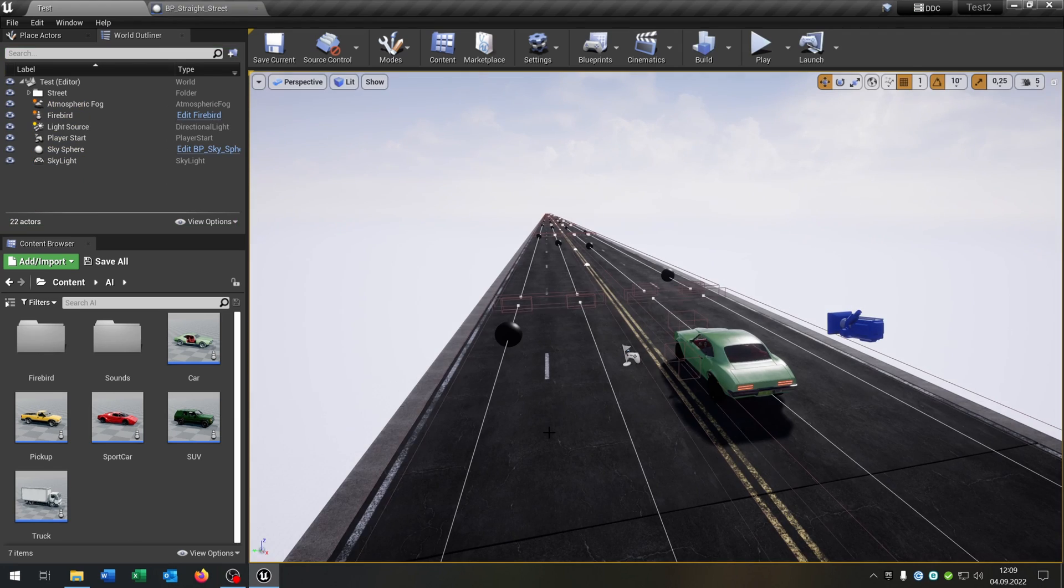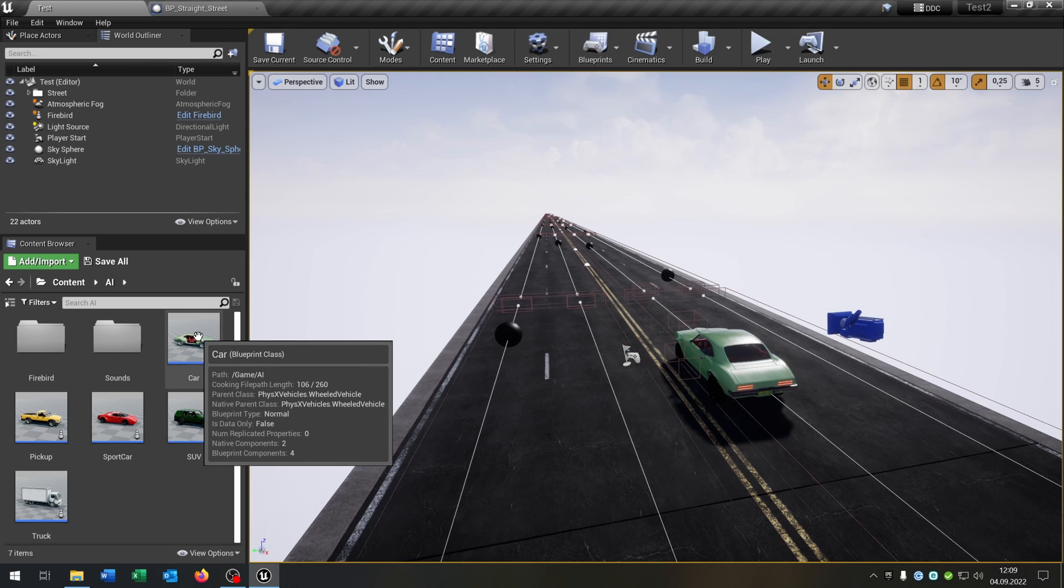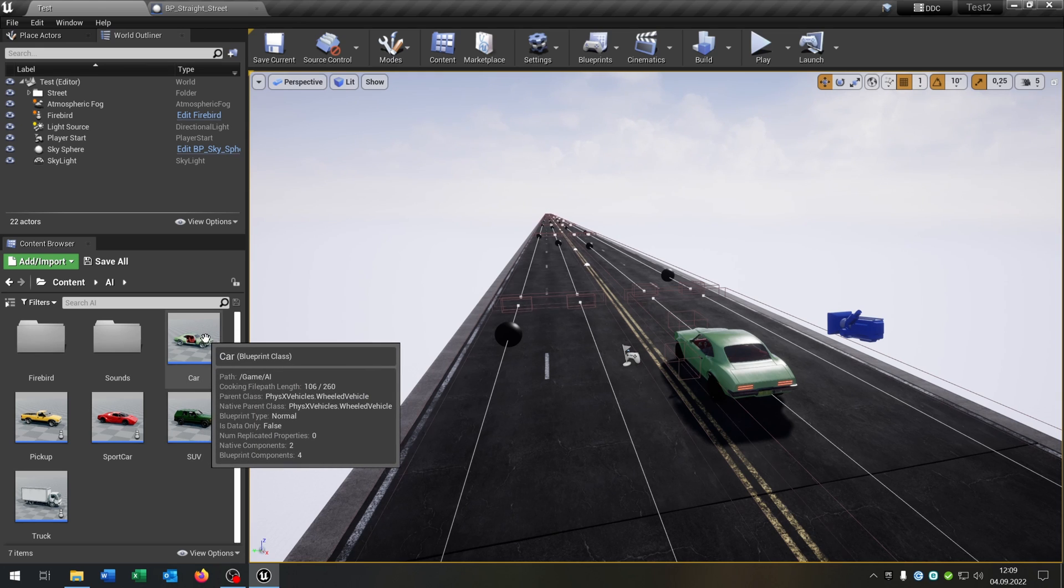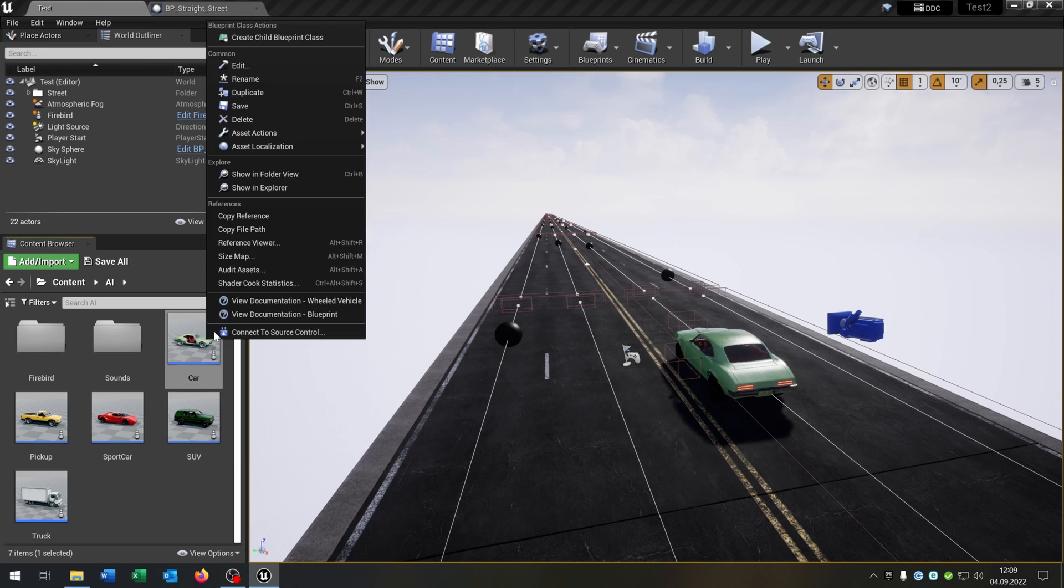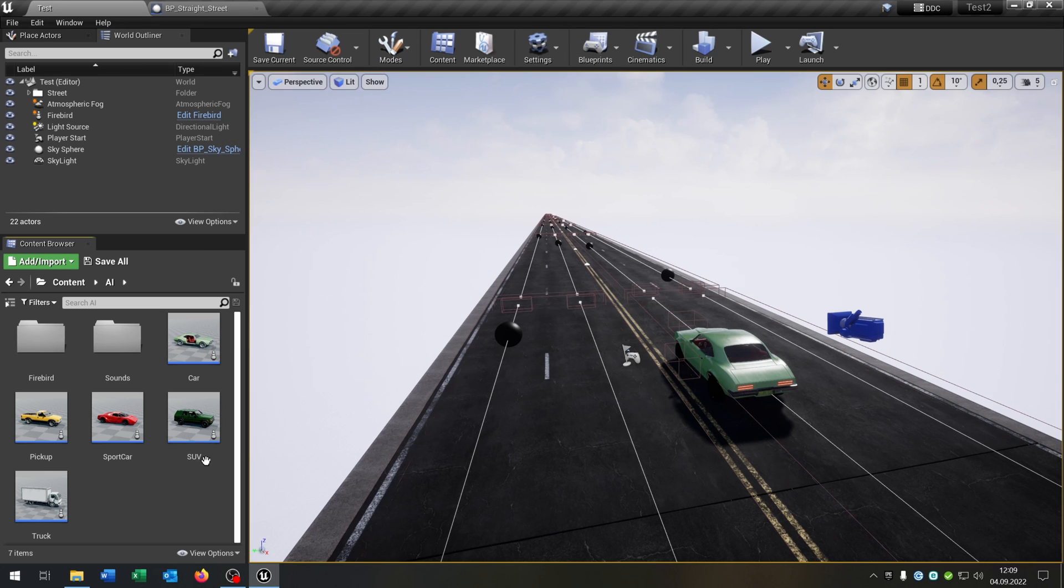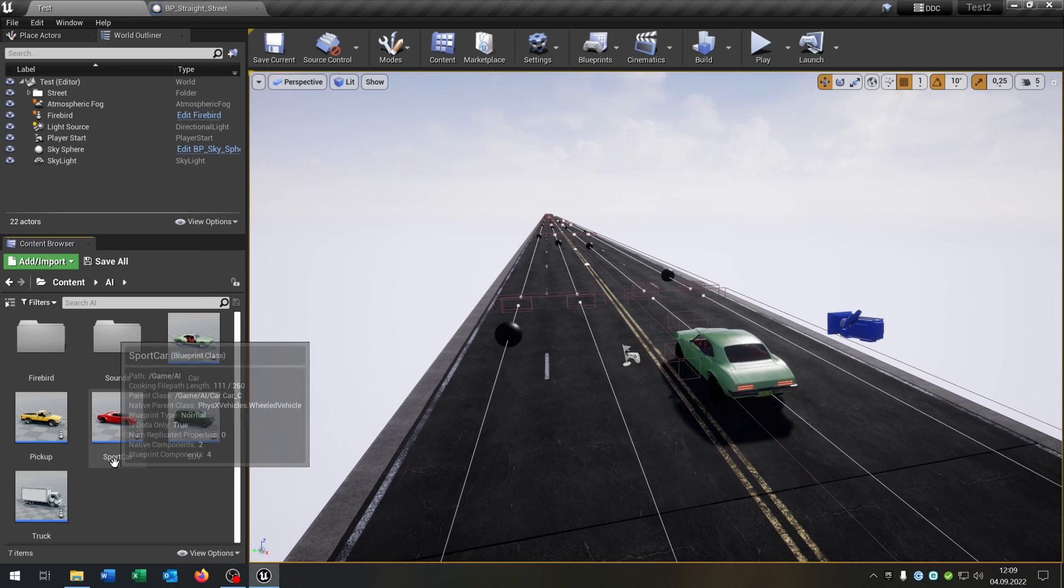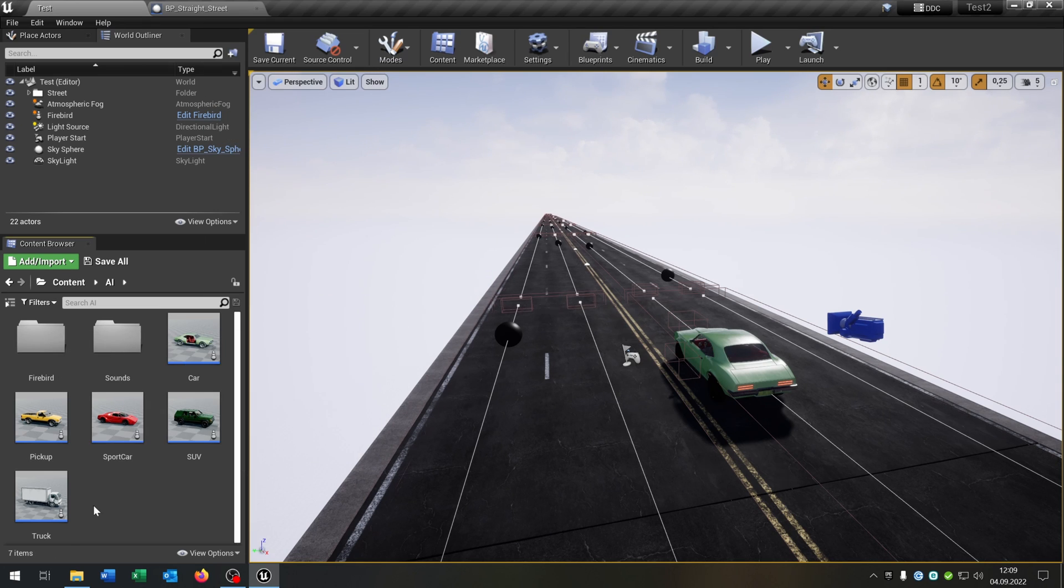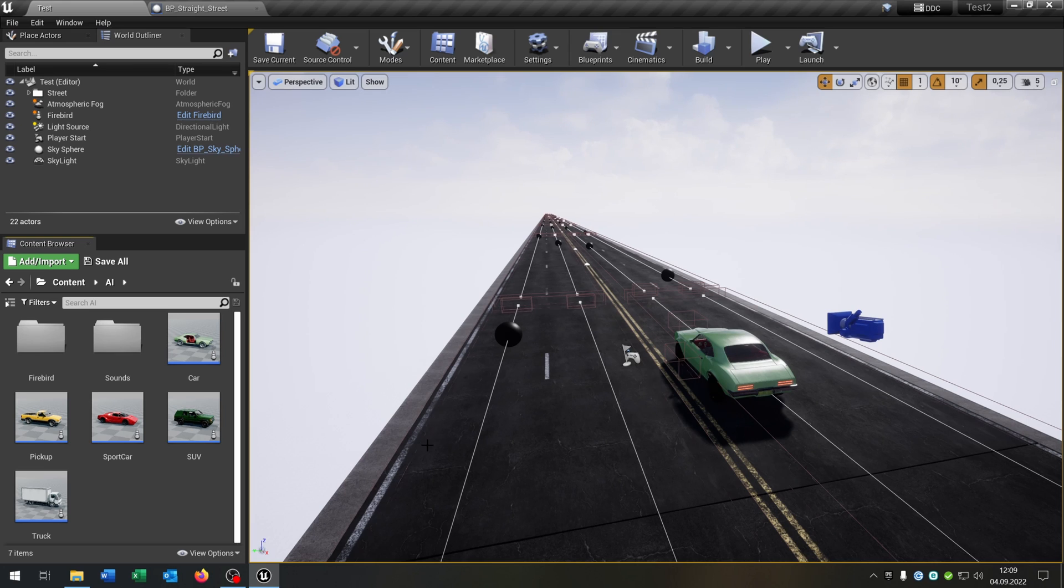First of all we need some cars that we can actually spawn. For this I created a parent class called car. It is just a wheeled vehicle and from this I created some child blueprint classes. These pickups, sports car, SUV and a truck. I just replaced the skeleton mesh.